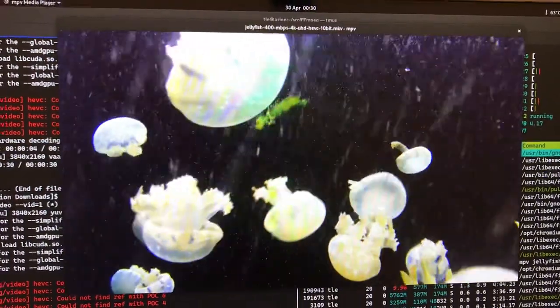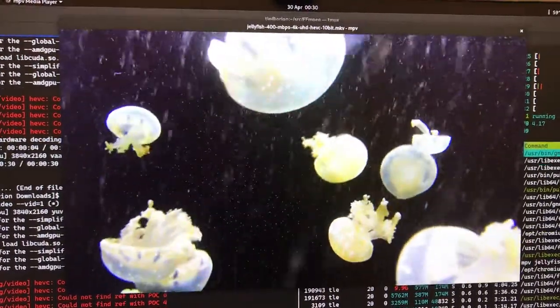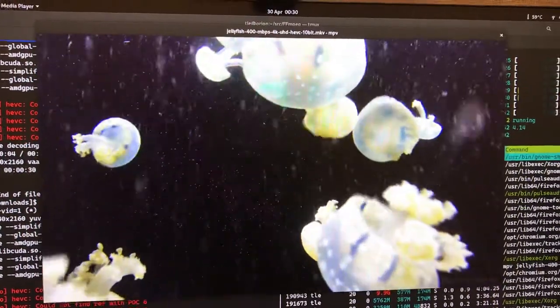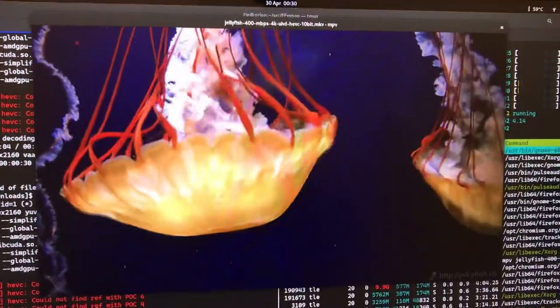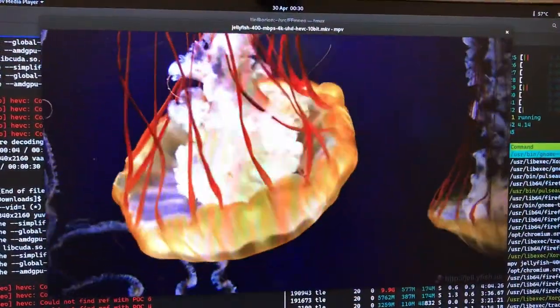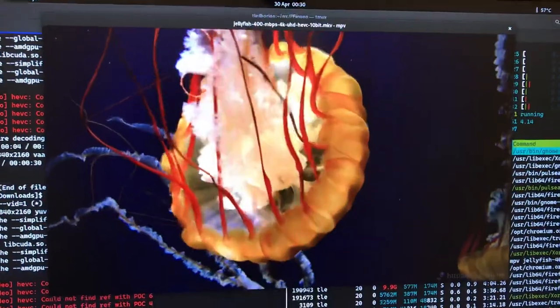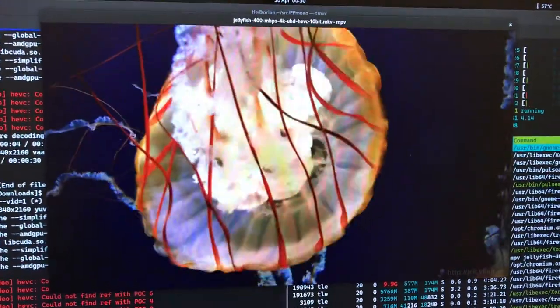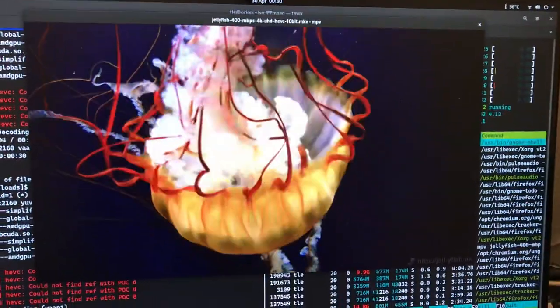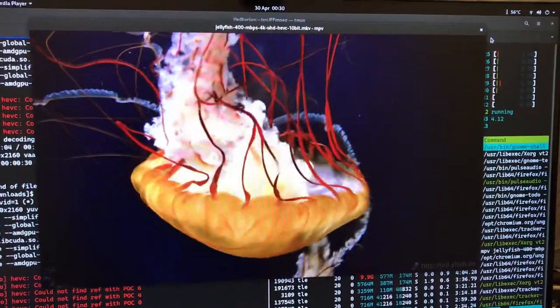Oh, straight away you can see the result. Everything becomes butter smooth. Yeah, I love it. I love the hardware acceleration. It's just so cool.